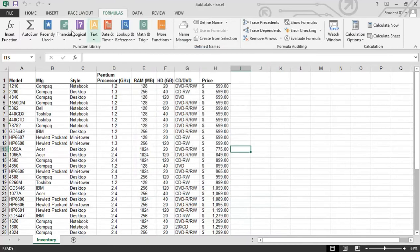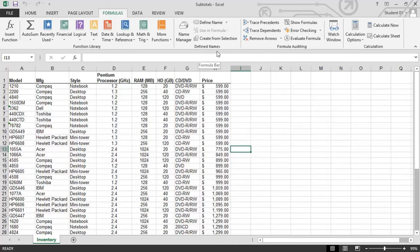As we get to formulas, you're looking at really the functions library, a breakdown of your functions, a great defined names for naming cells, and even some formula auditing tools are available.